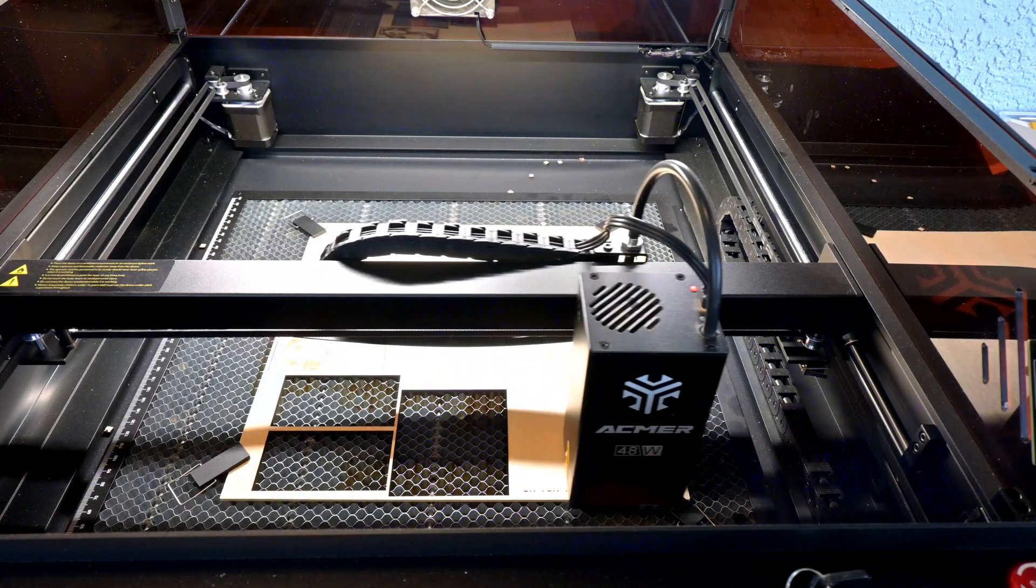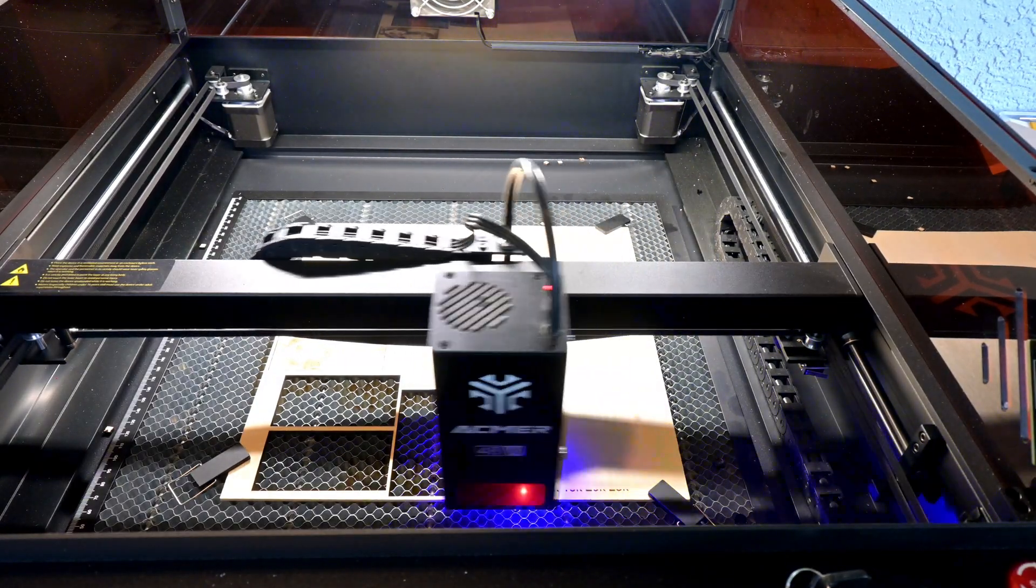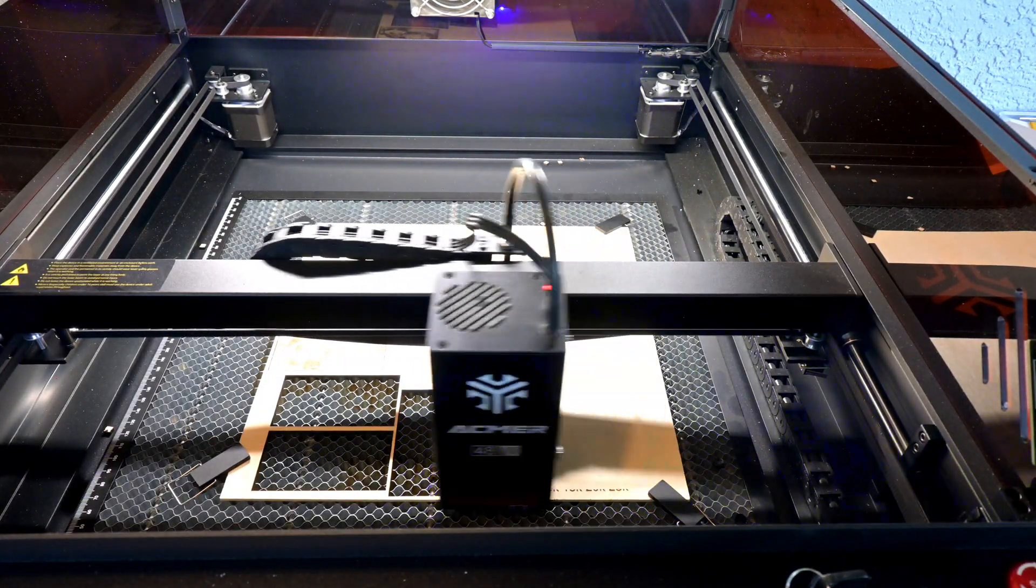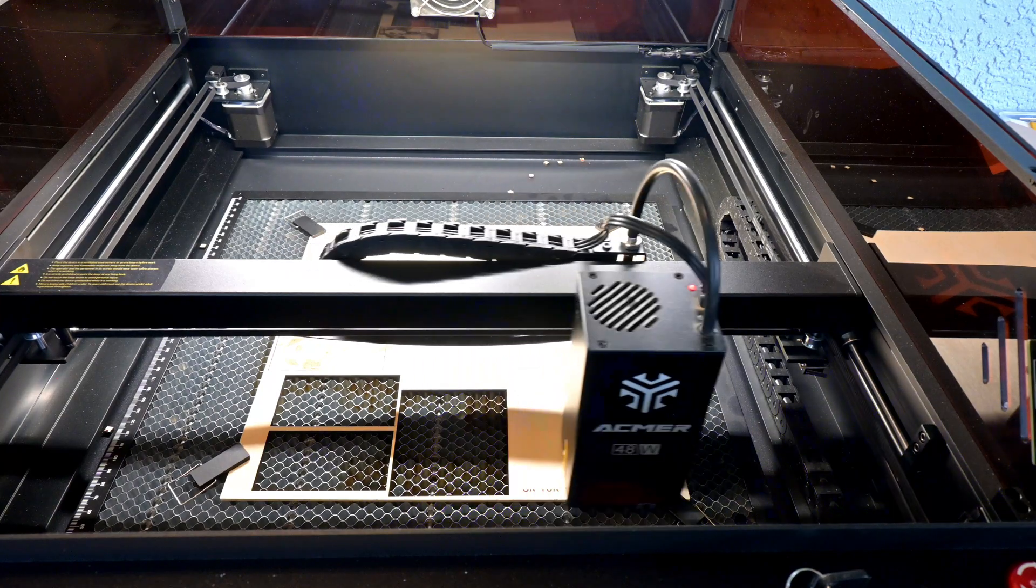However, with laser engraving, often one axis, the X axis, is moving at max speeds back and forth, with the Y axis slowly moving. And with cutting, the speeds are generally slow enough that the benefits of a Core XY is less apparent. The Core XY also leads to some usability differences.